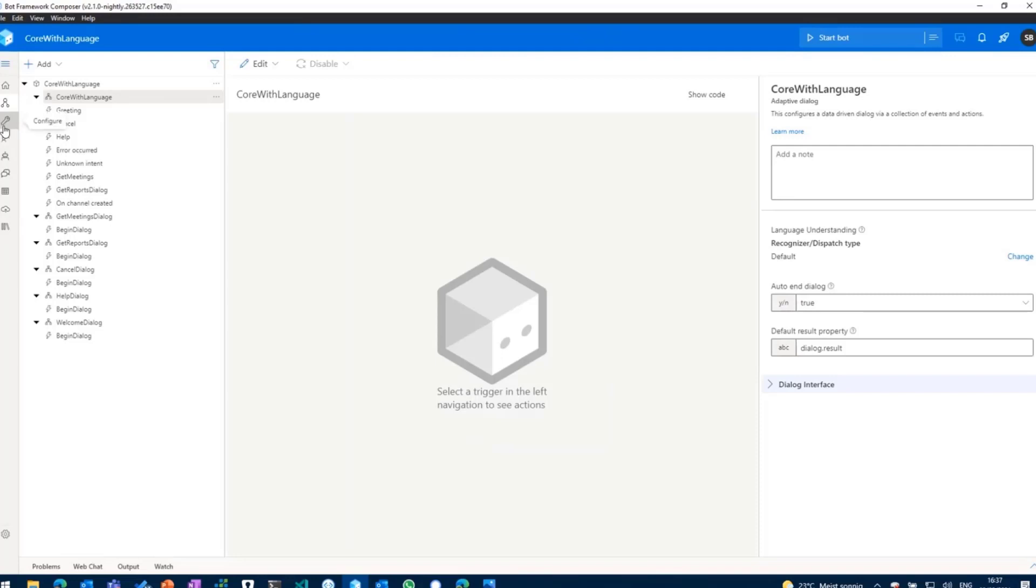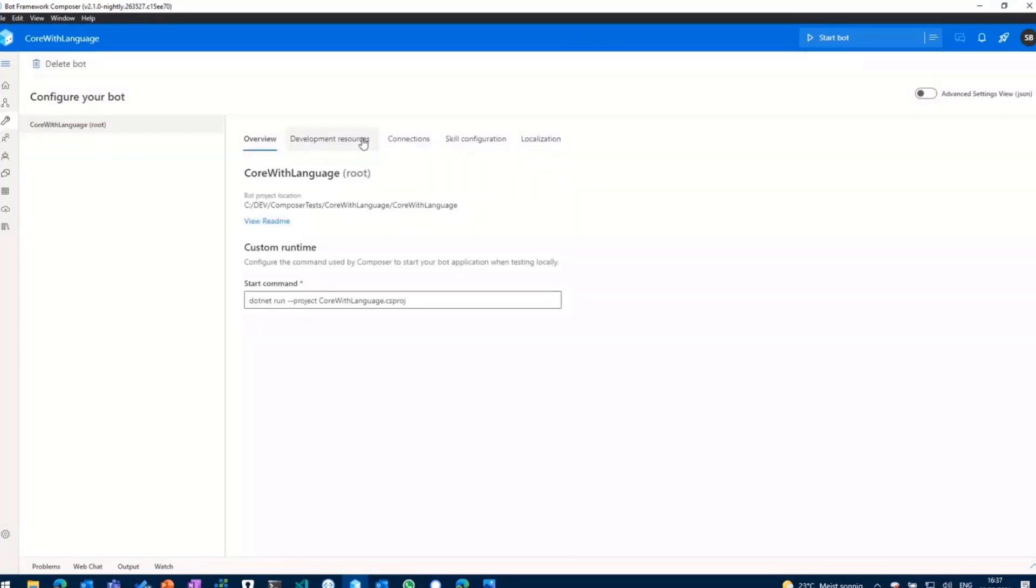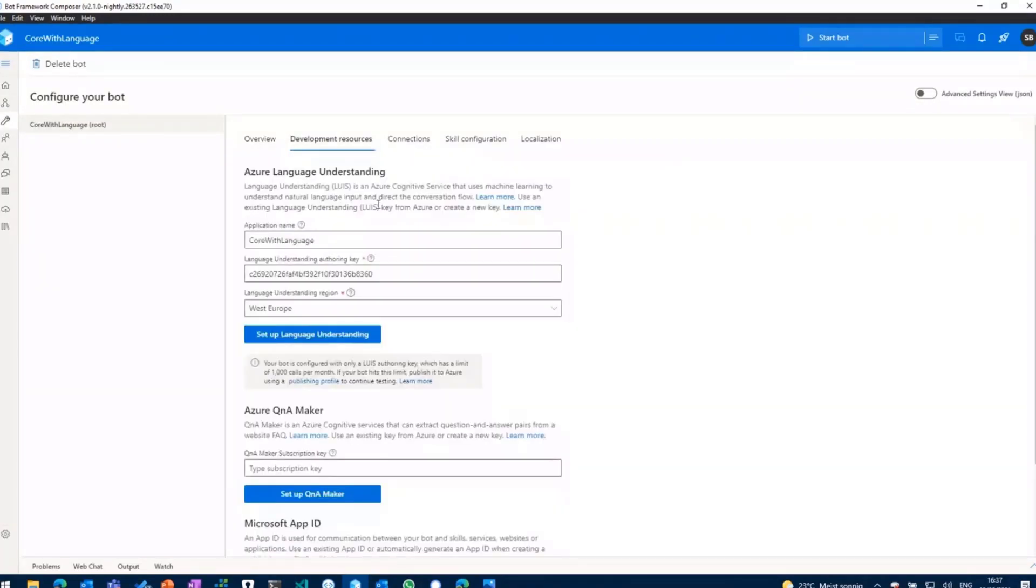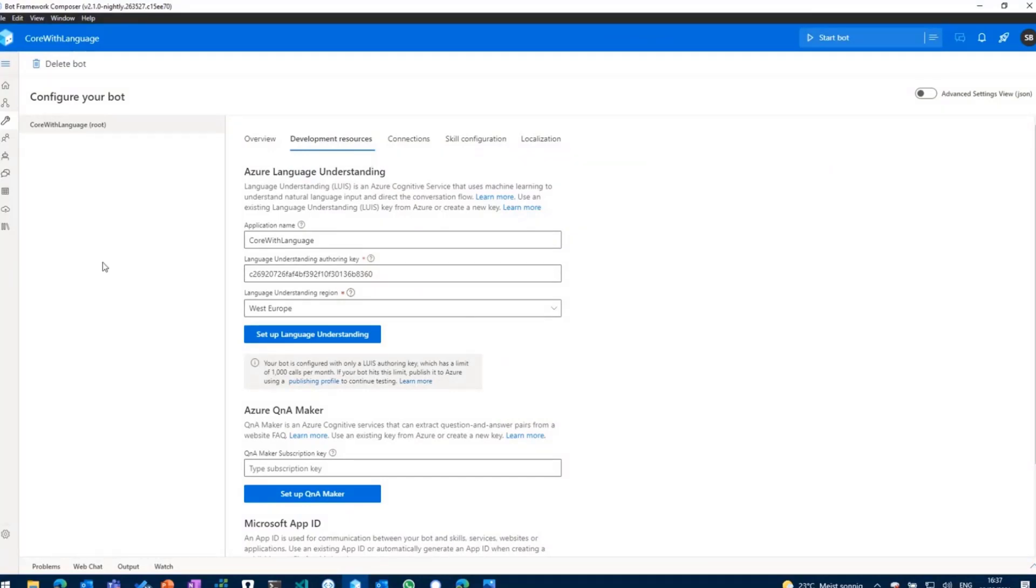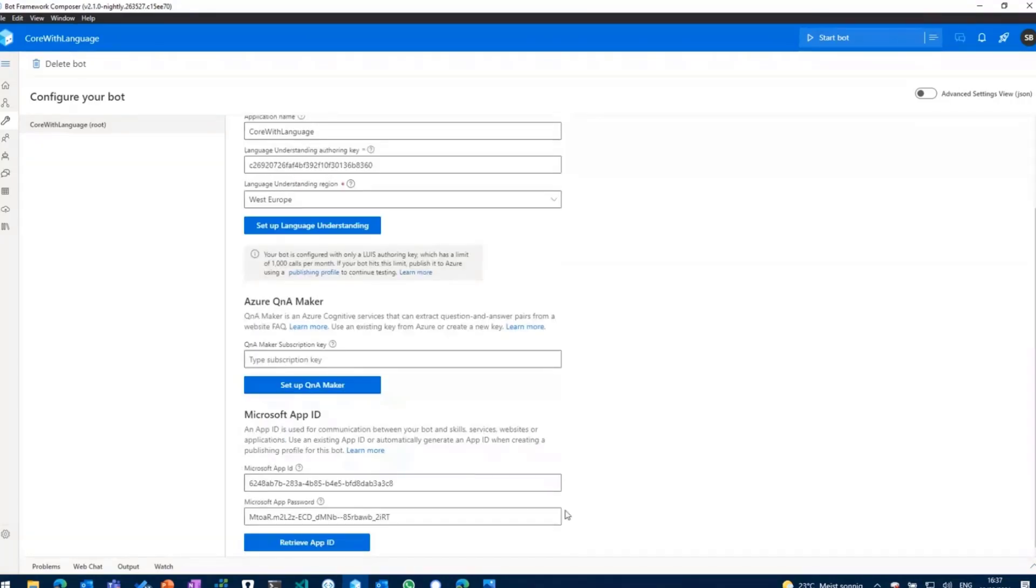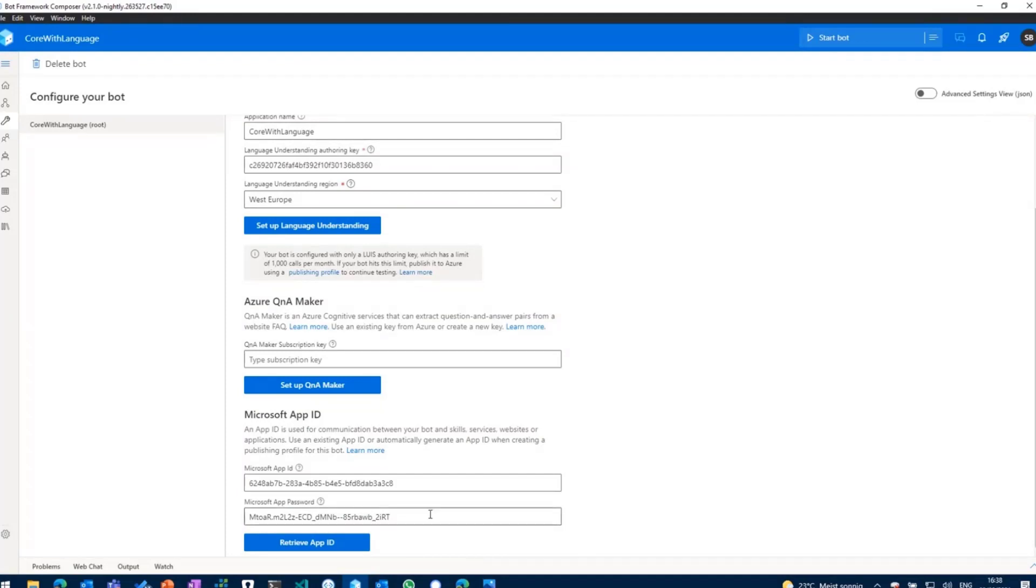If you go ahead and create a bot, you need to at least assign your bot your language understanding key. So you've got to go to the Azure portal, create a new LUIS application or LUIS service, get the authoring key from there and paste it into your Composer Bot. And the second thing I have done already is I've created an Azure Bot which was then called in the past Bot Channel Registration Service.